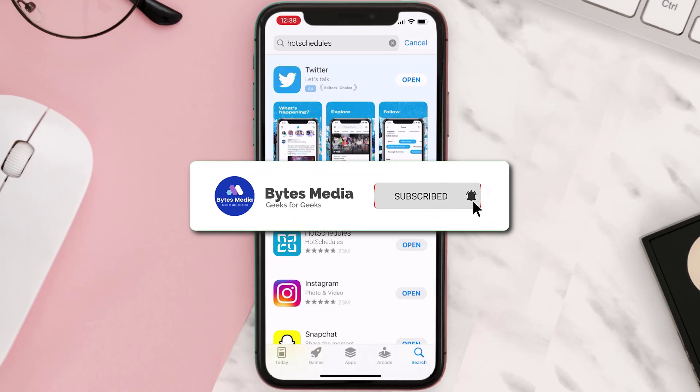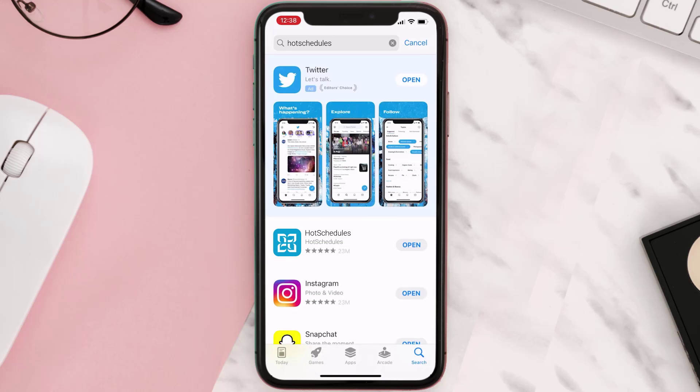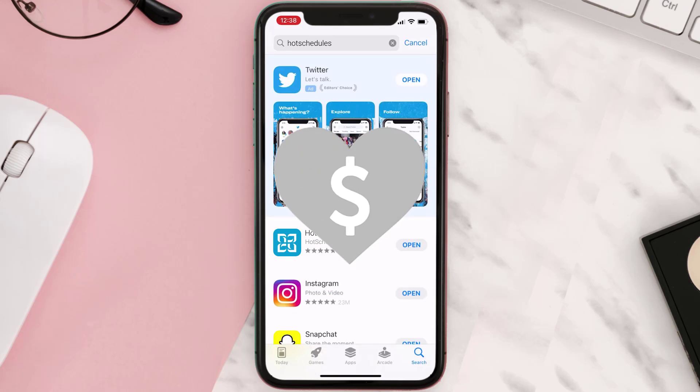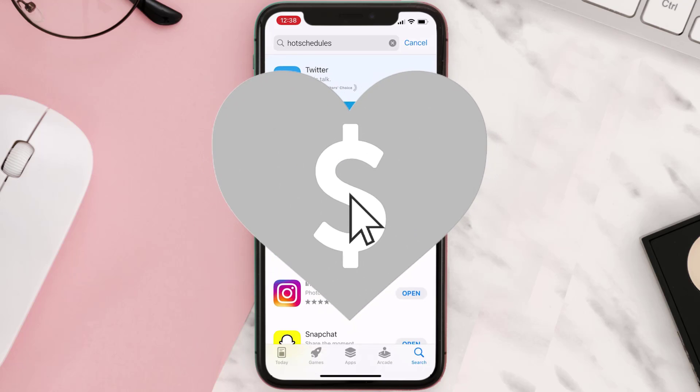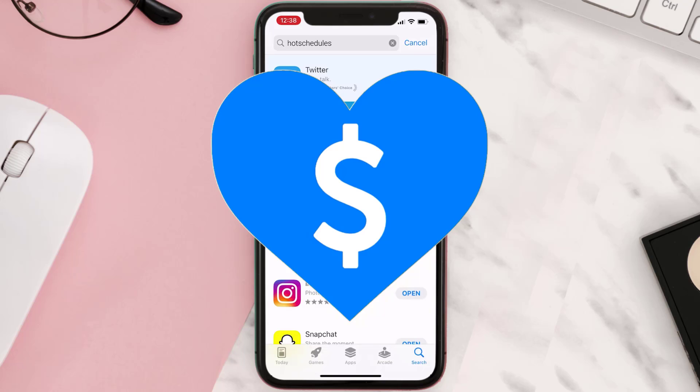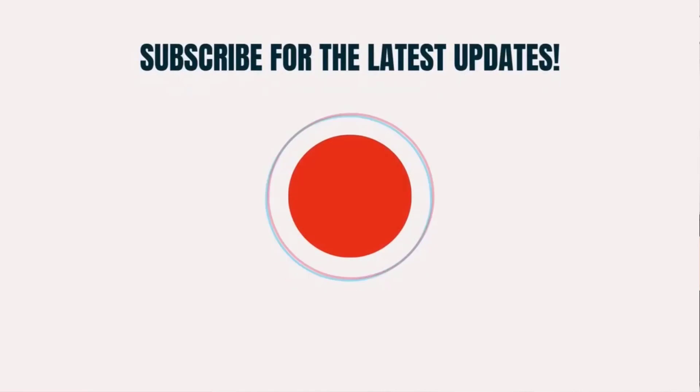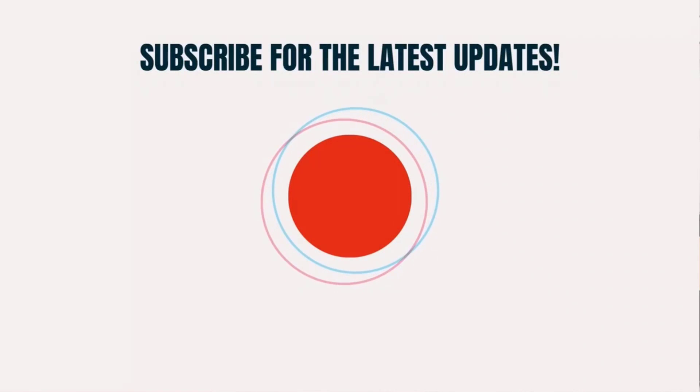Hopefully this will fix the issue, and if it did, then make sure you give this video a super thanks by clicking on this heart icon to help support the channel. And don't forget to hit that subscribe button. We'll see you in the next one.